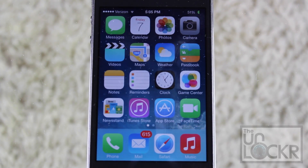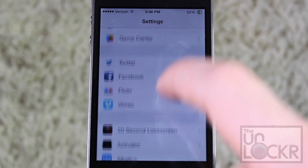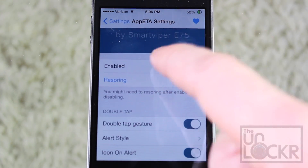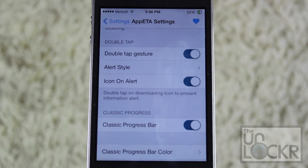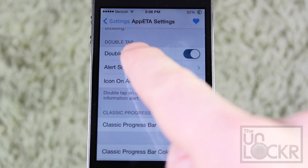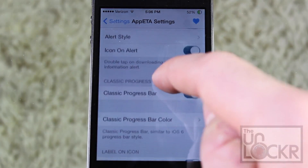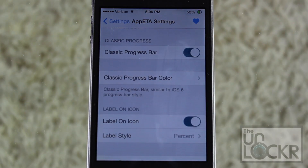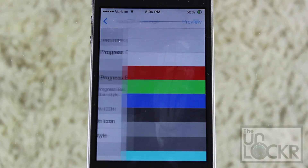Now that your phone has restarted, we're going to go over to Settings and start configuring this tweak. Go into Settings and swipe down until you find App ETA. Enable it if it's not already enabled. Don't tap Respring yet, because we haven't finished. You want to keep the double tap gesture, and then you can choose the alert style. I'm going to go with white, because I have a dark background. Then you can leave on the icon alert as well. And if you like the classic progress bar from before iOS 7, or sort of an iOS 6 style bar, keep that on. You can choose the color as well.